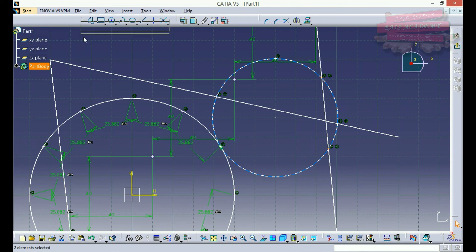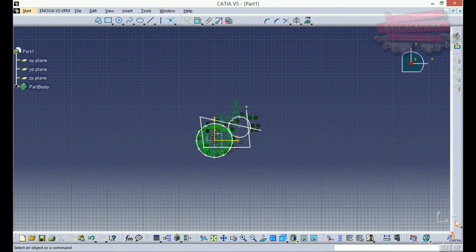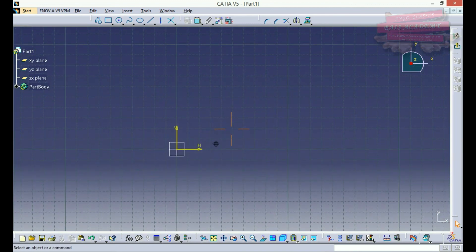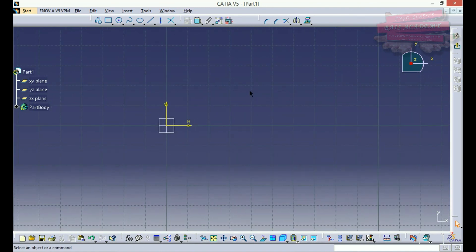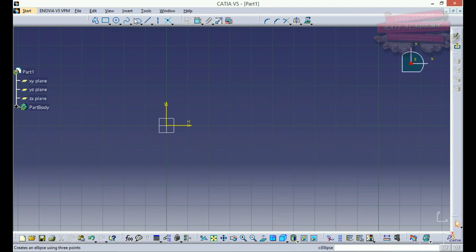We have completed our profile toolbar completely. You can now start drawing basic features in the 2D plane. Links will be provided in the description below where you can download worksheets and sample files to help you draw basic drawings using profile toolbars. Thank you very much — I'm Shivam Rai from Rise Academy. Don't forget to comment, please share our channel riseacademy.com and help us make better videos for you all.